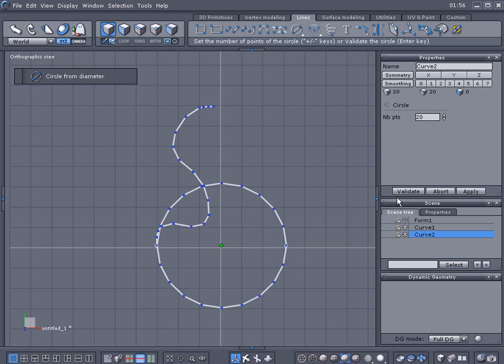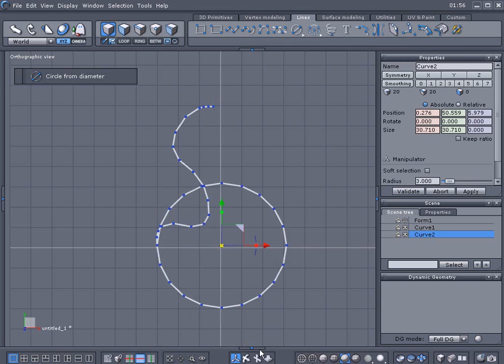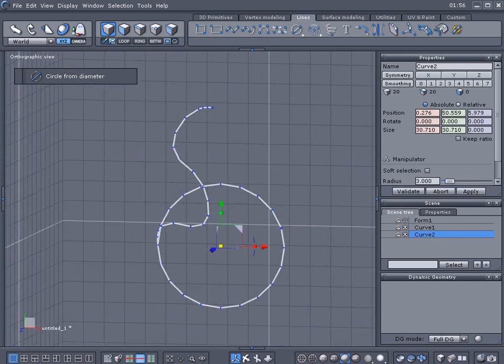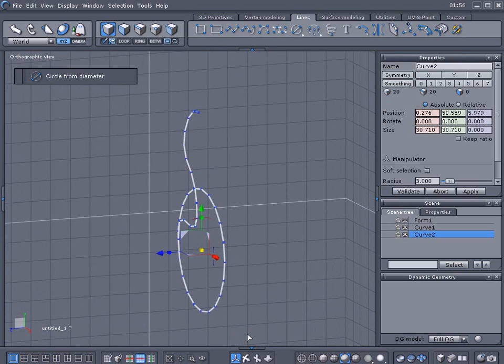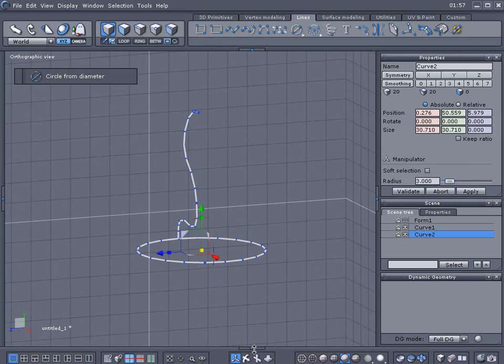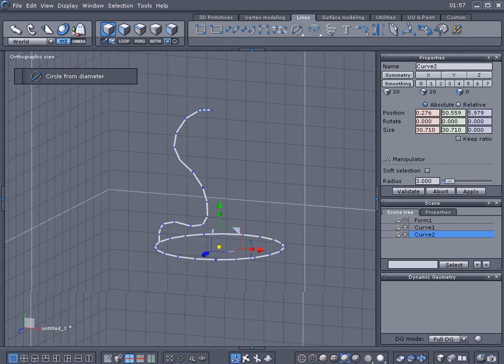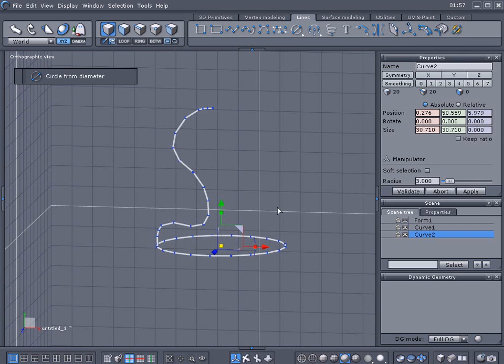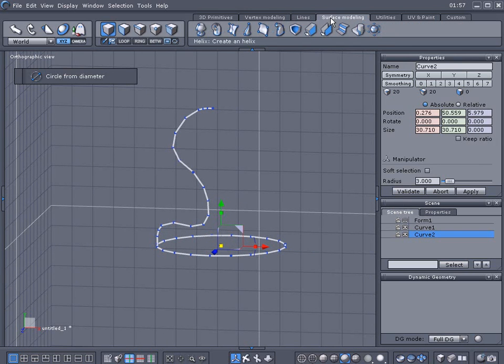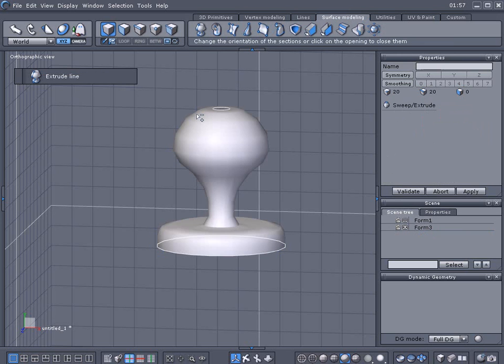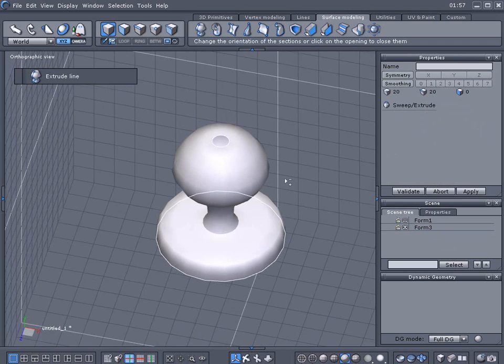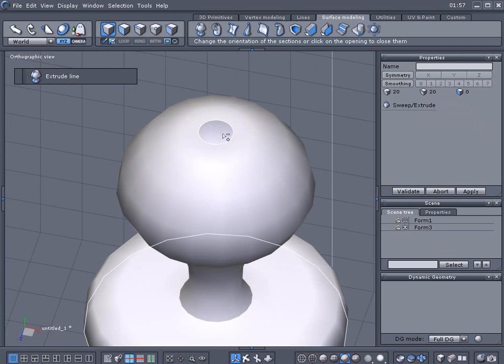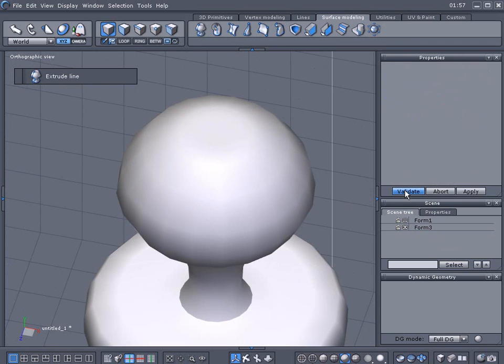Don't click. I'm gonna click to finish this here to validate it. Hold the shift key down and snap it around. We're gonna go back to the surface modeling and we're gonna select the extrude. My circle selected first and I'm gonna zoom in, select the top here and validate it.